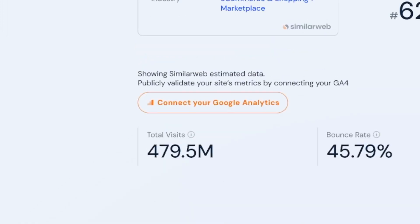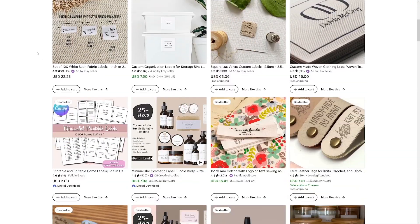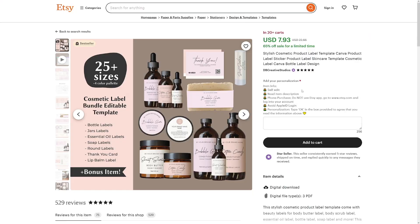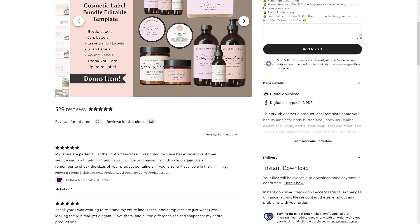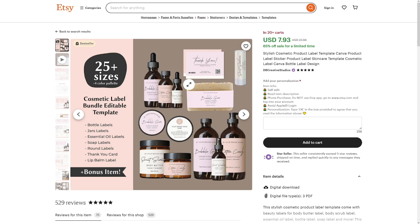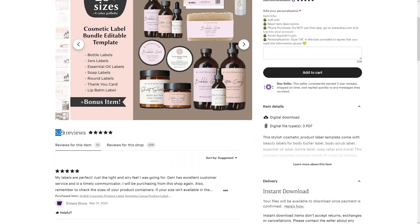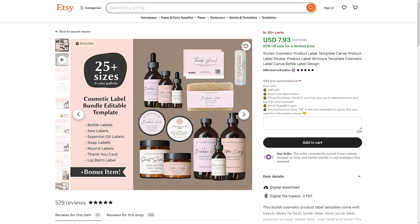I like using Etsy because it has a lot of traffic and demand. In particular, I like to design labels — for beauty products or whatever you can think of. For example, here's one at $7.93 — about $8 — and if you scroll down you can see it has 500 reviews, which is the minimum number of times it's been sold. Most probably it's been sold over 1,000 times. At 900 times at $8, that's a beautiful sum — and you only make the product once, maybe in one or two hours.